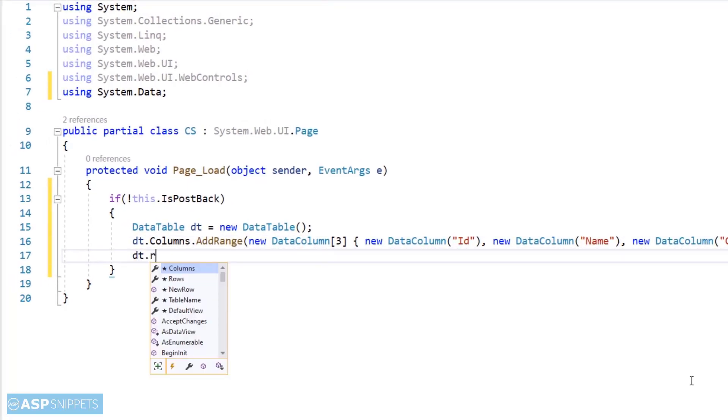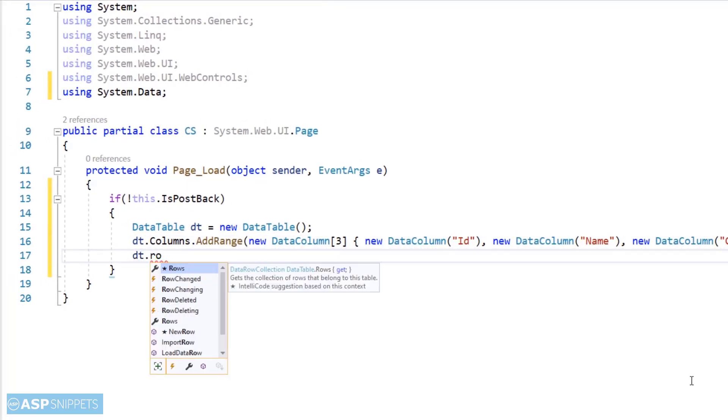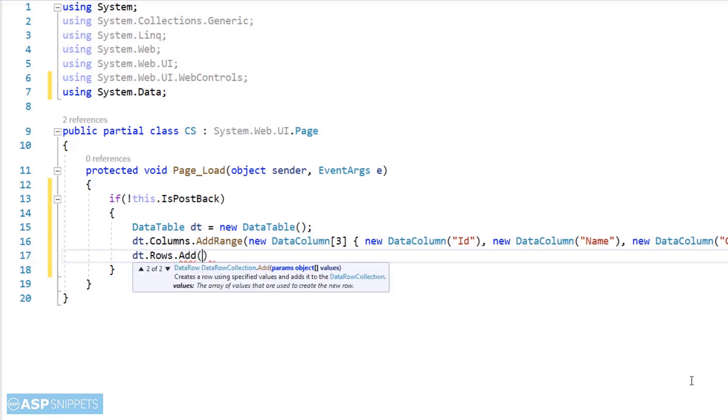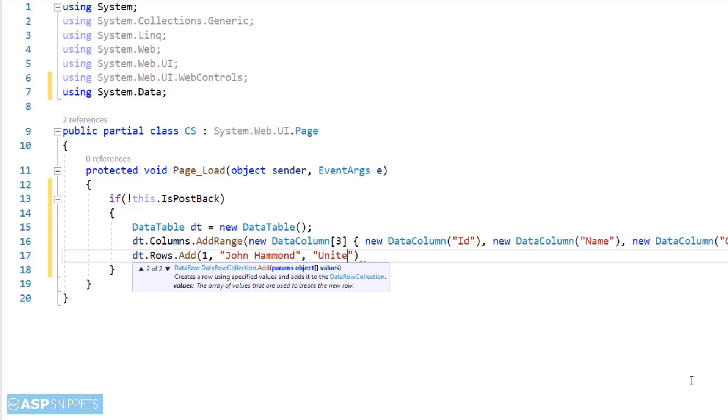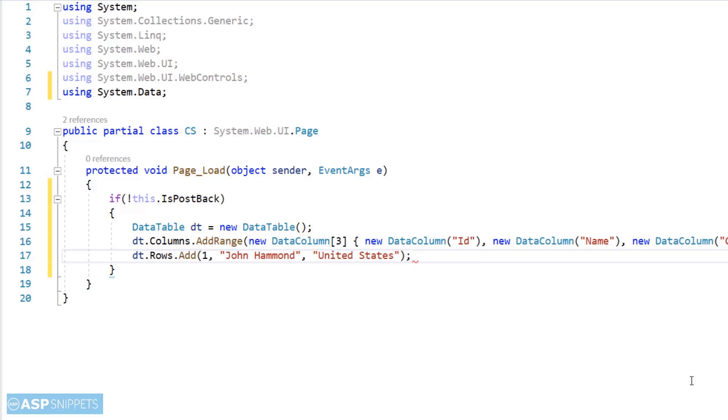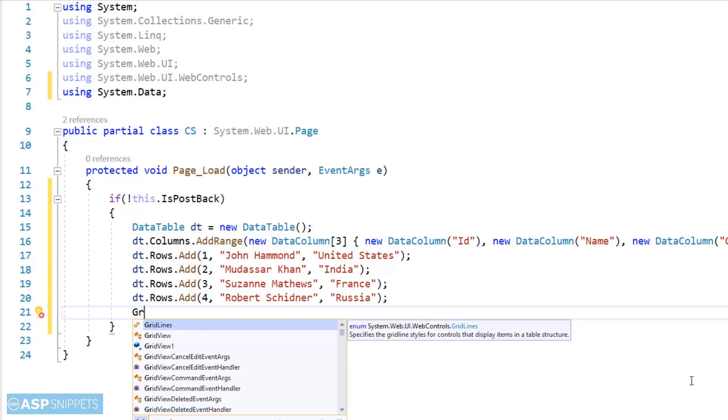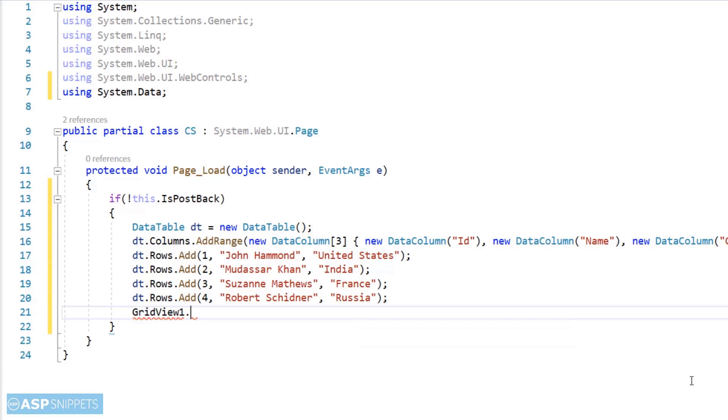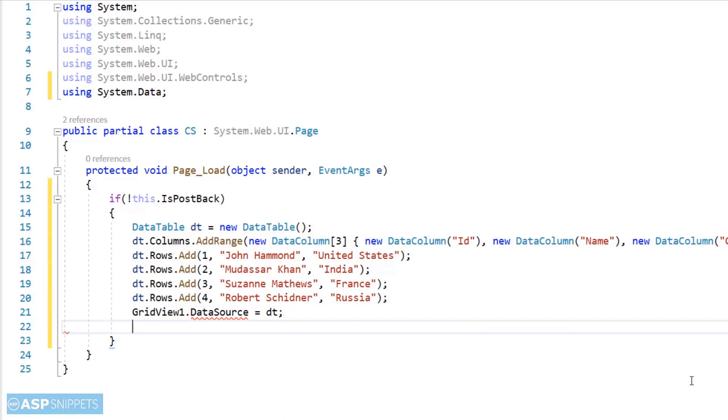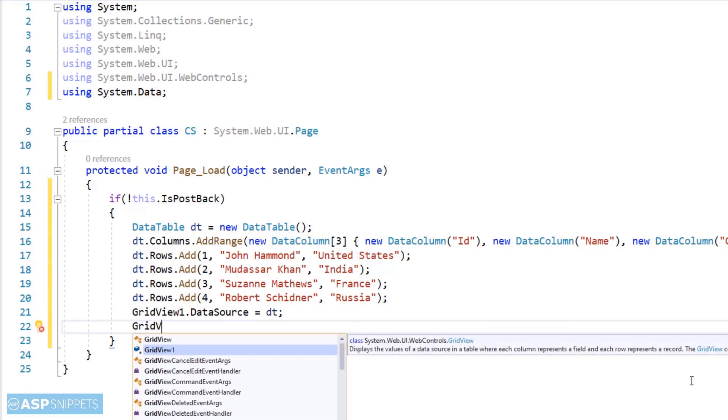Now I am adding some rows to the DataTable. In this example it is not a requirement and hence I am making use of a dynamic DataTable. The rows have been added. Now I'll assign the DataTable to the GridView and call the DataBind method.